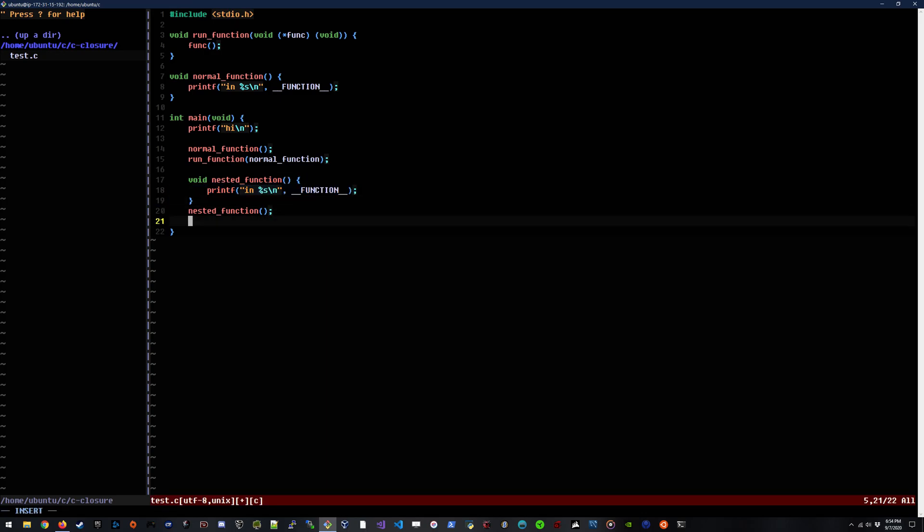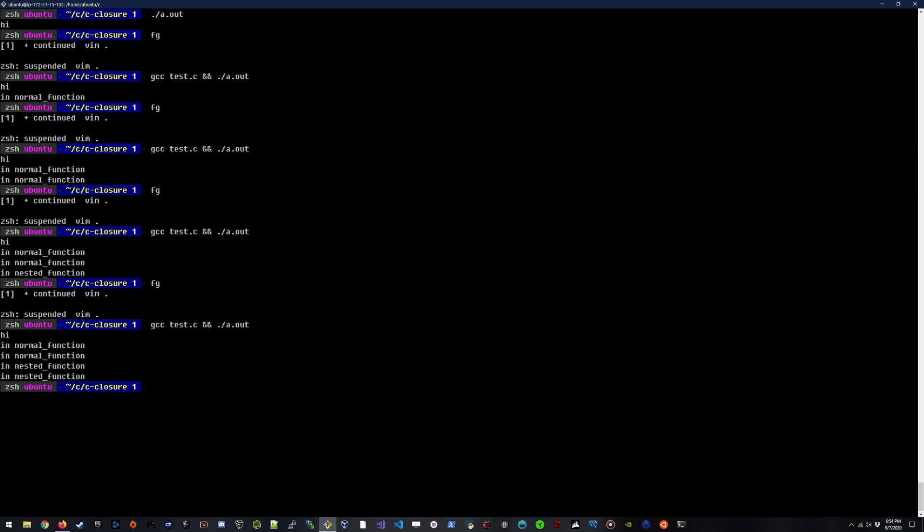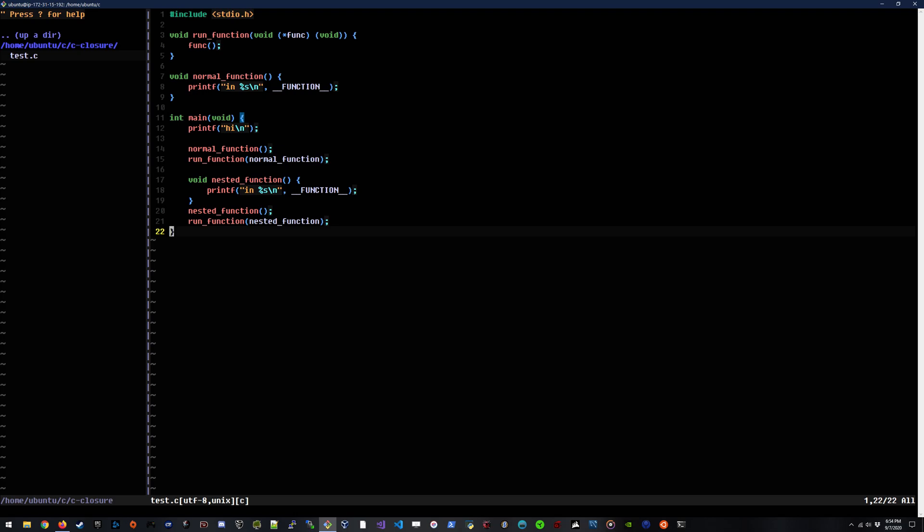But something else that's interesting is we can pass this function to another function as well. So if we say run function, nested function, compile and run it, we now see in normal, in normal, nested, and nested. Which is really awesome for us to be able to do this.